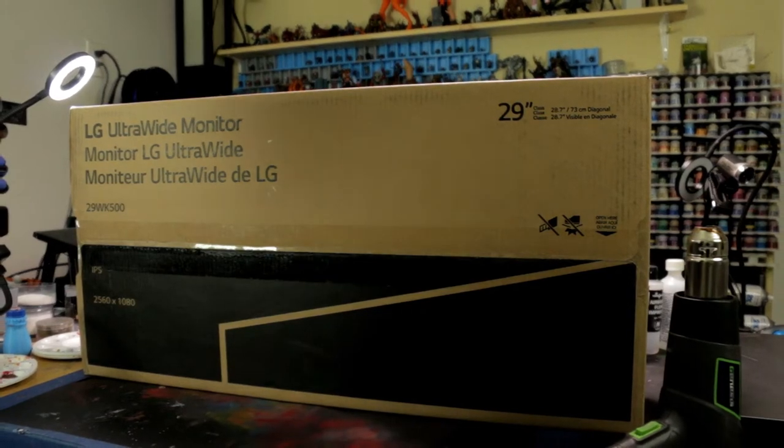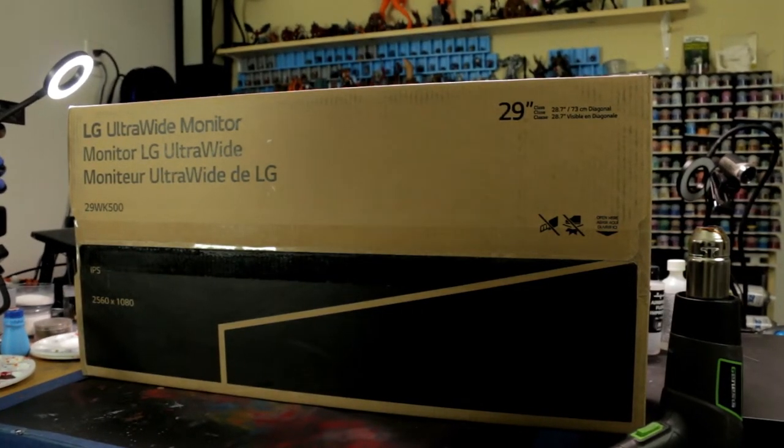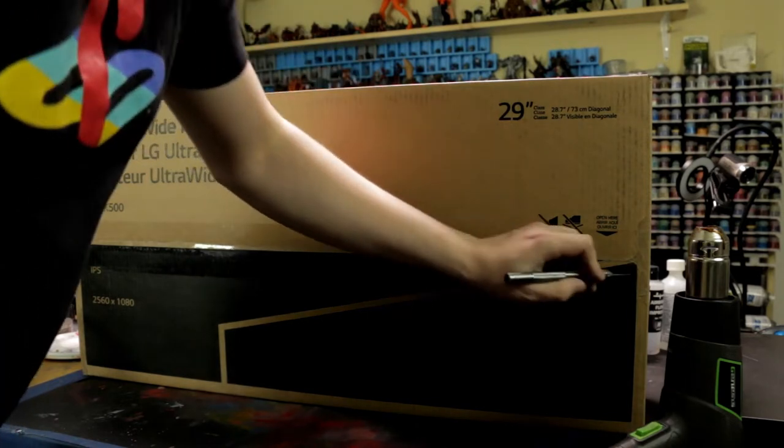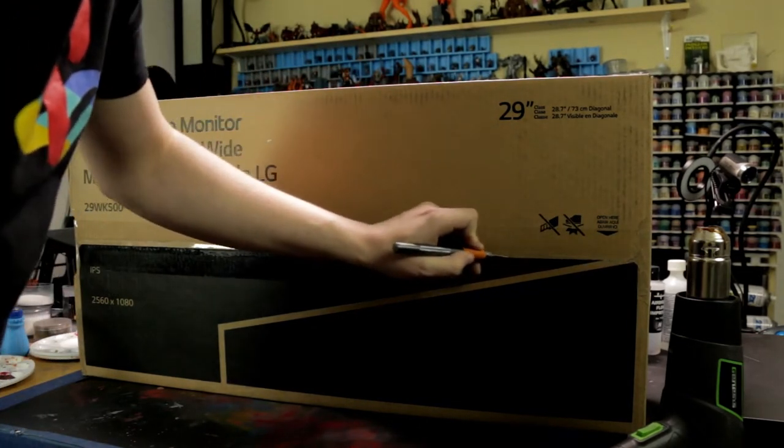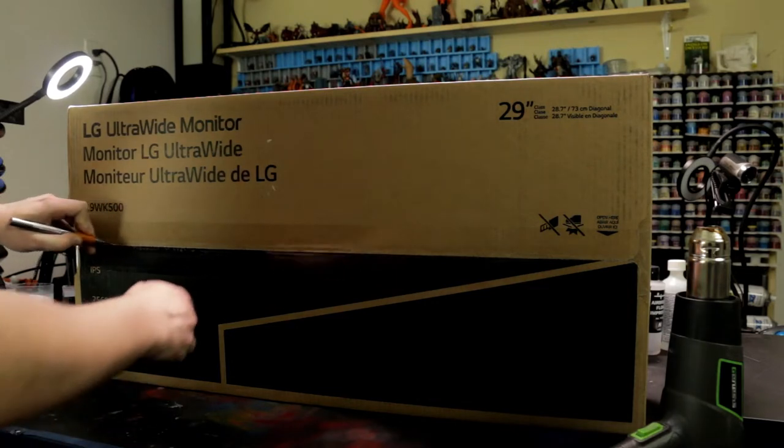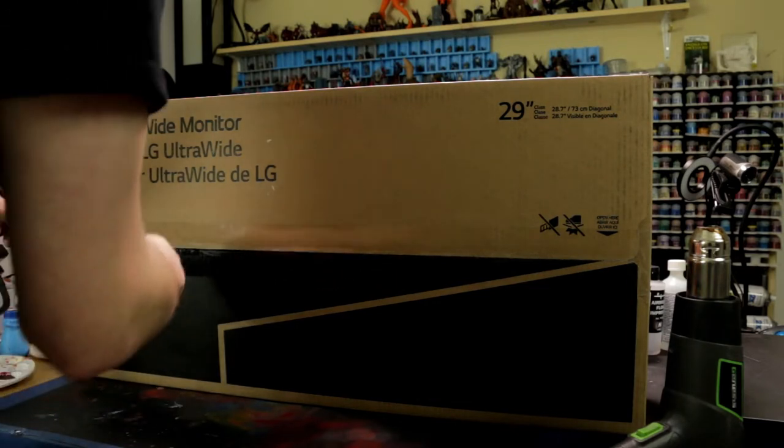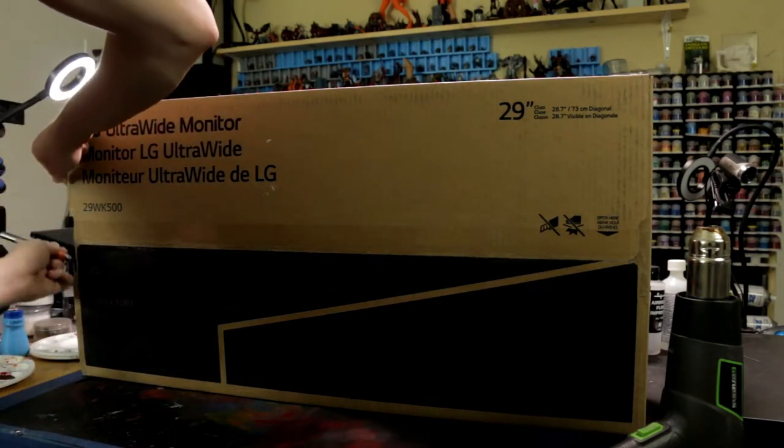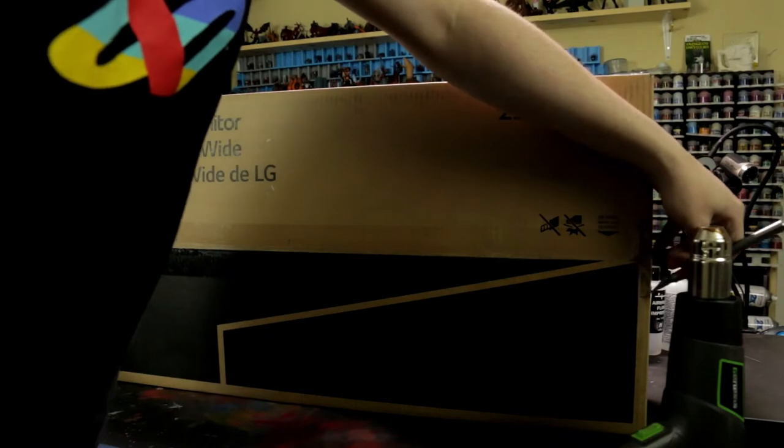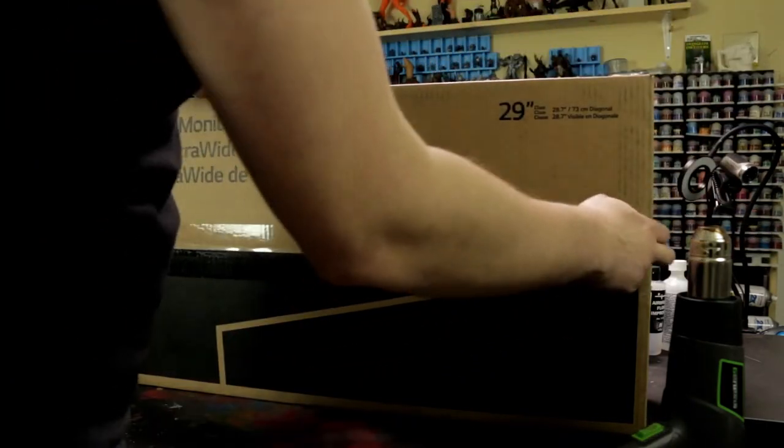I did unbox a, I think a 34 inch last year, that my brother is currently using, that he loves. As far as I can tell, he has no complaint about it. After the cat stopped knocking the DisplayPort cord out of his computer, he was okay with it.